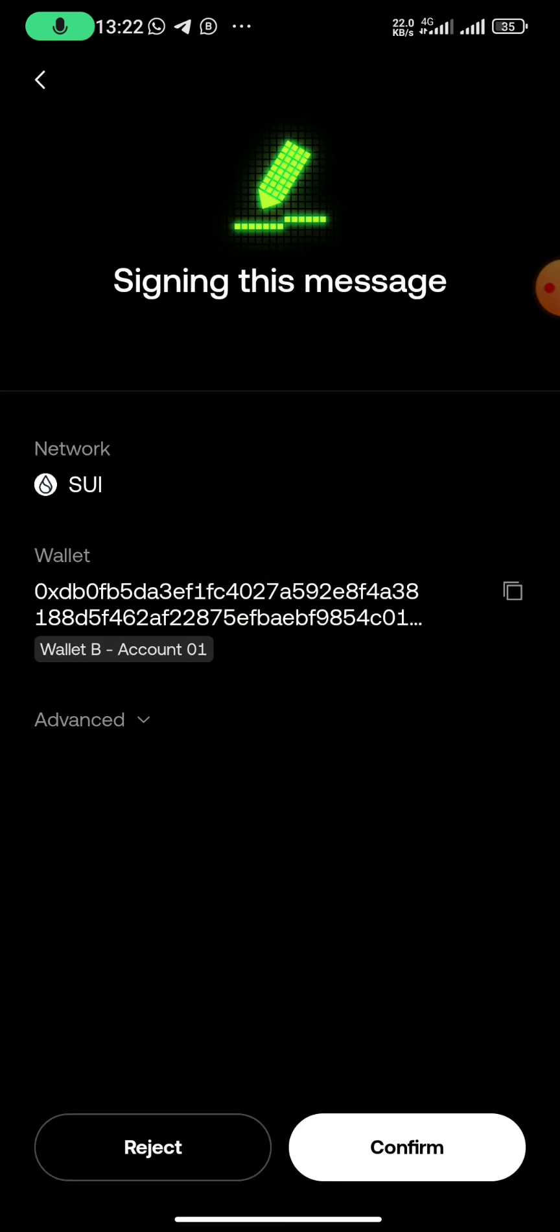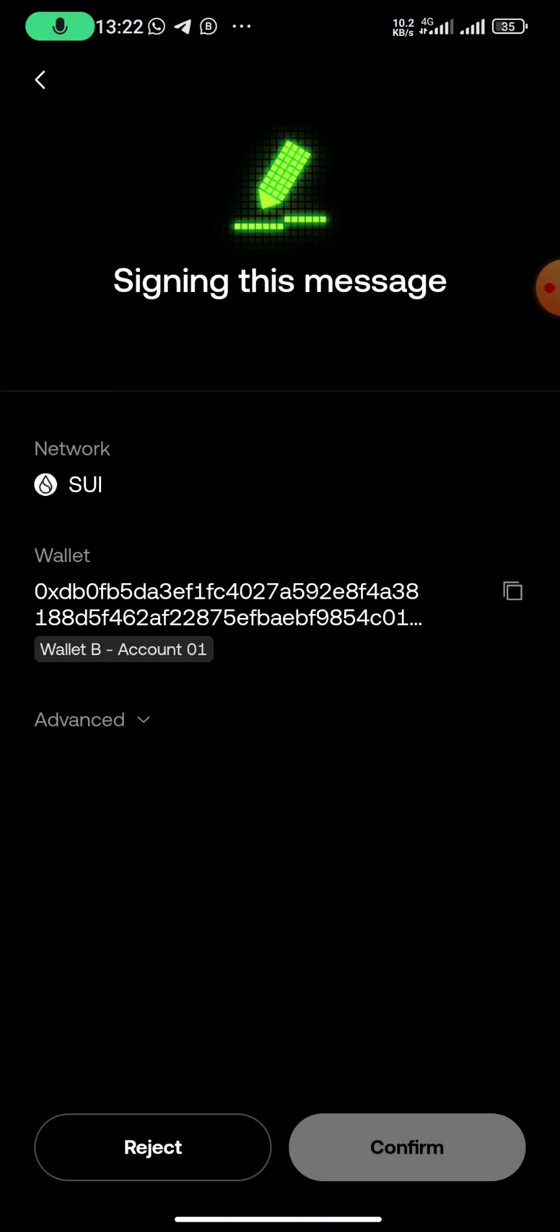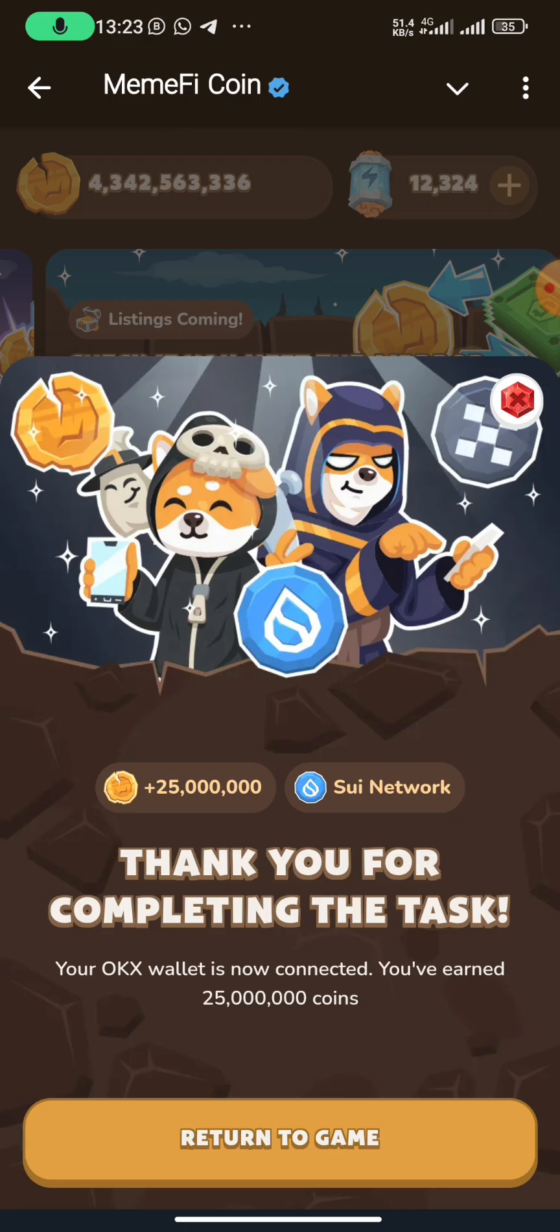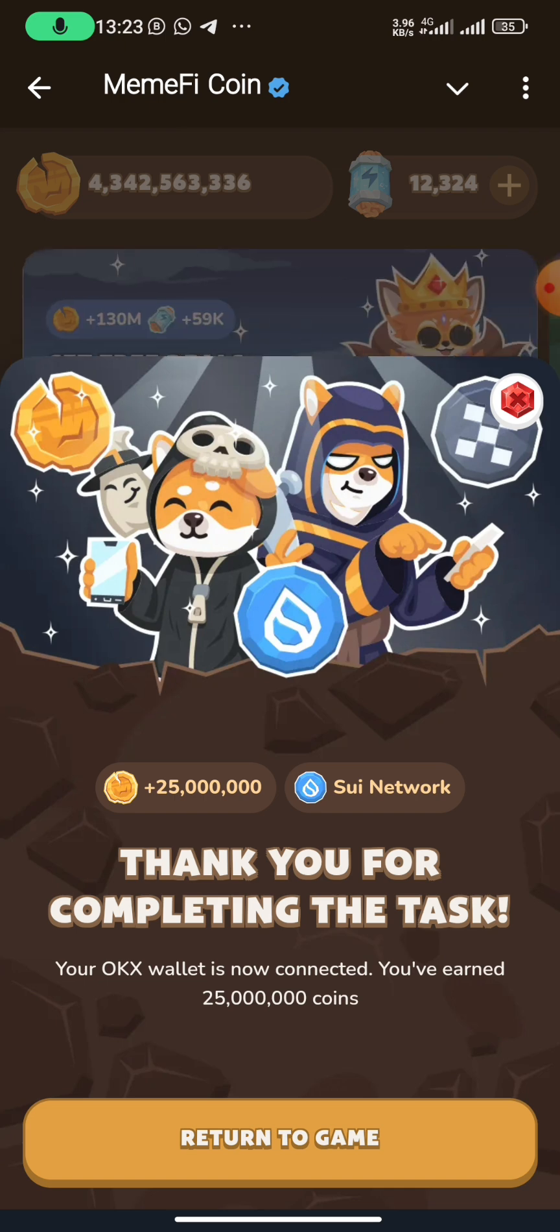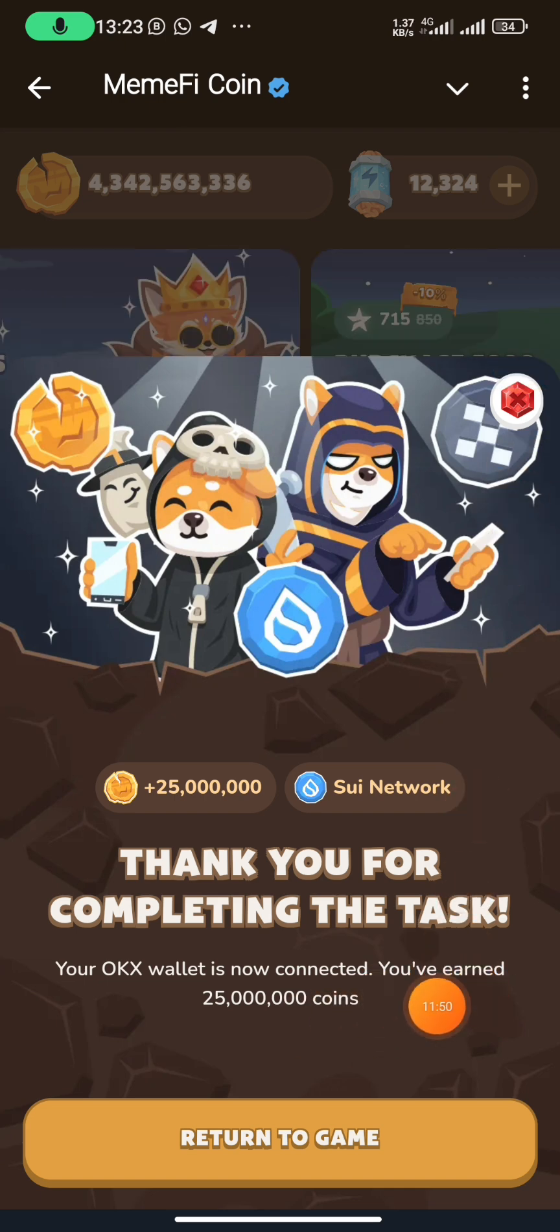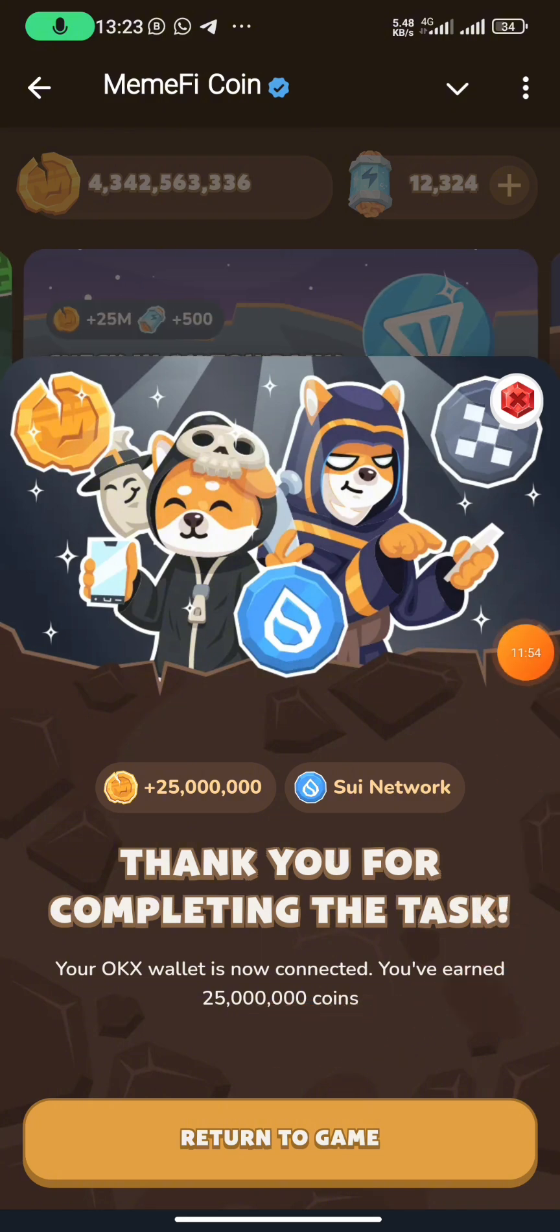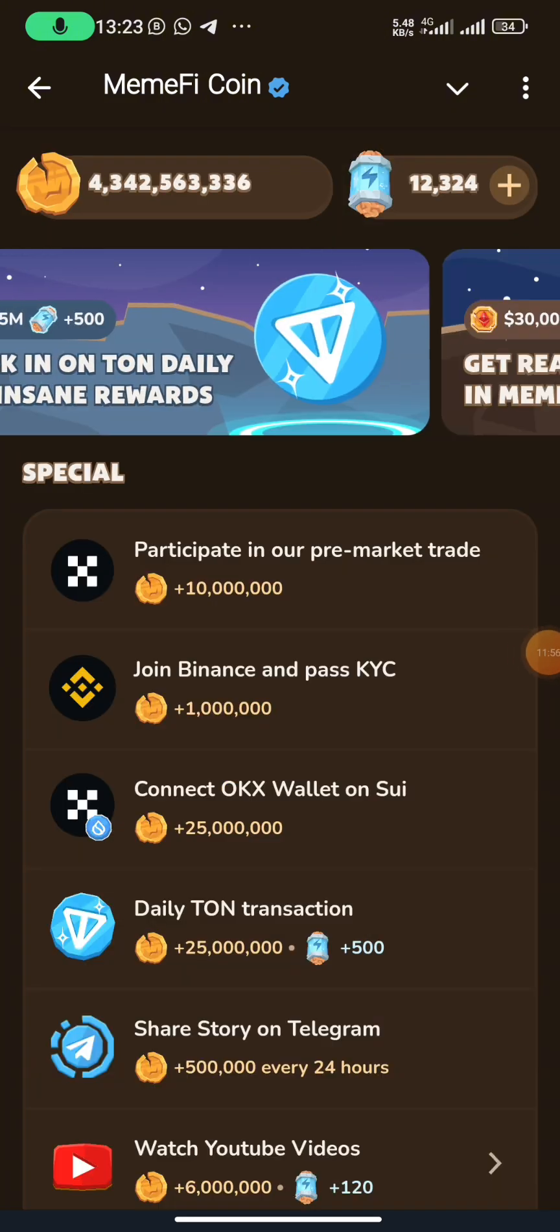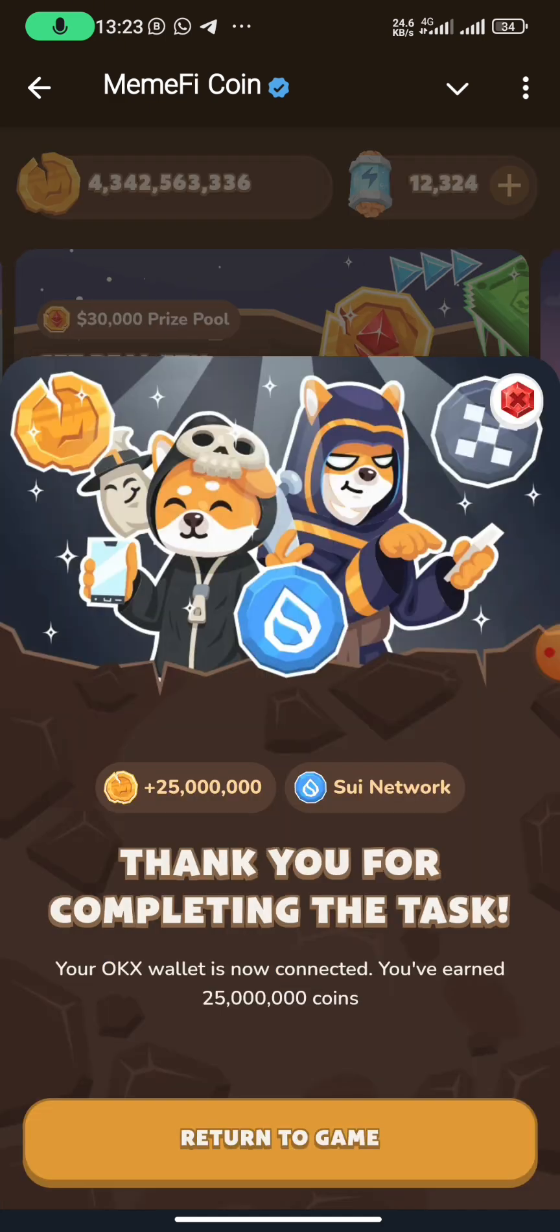You click on confirm, then you sign. Let's go back to MemFi. It says thank you for completing the task. As you can see, your OKX wallet is now connected. You've earned 25 million coins. So anytime you click on it, this is what you're going to see.